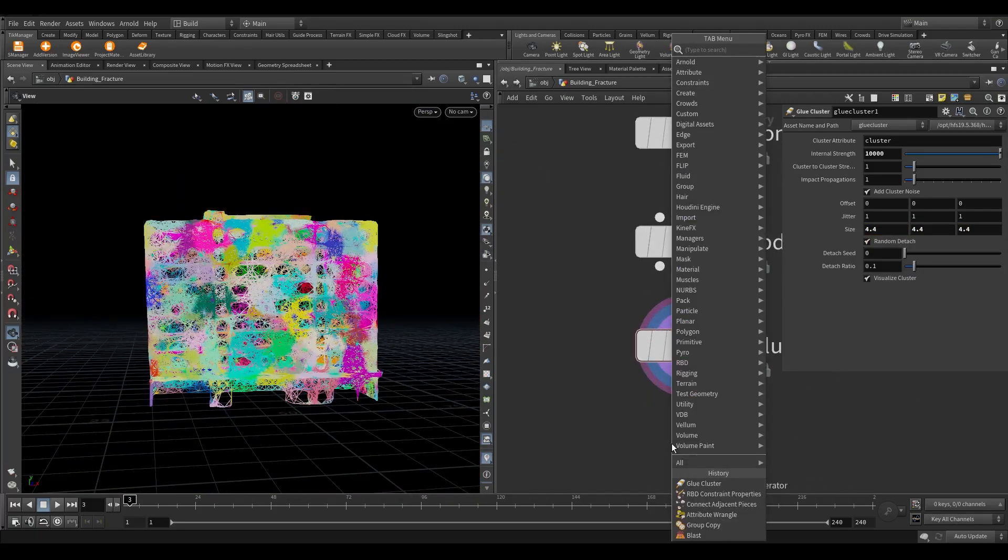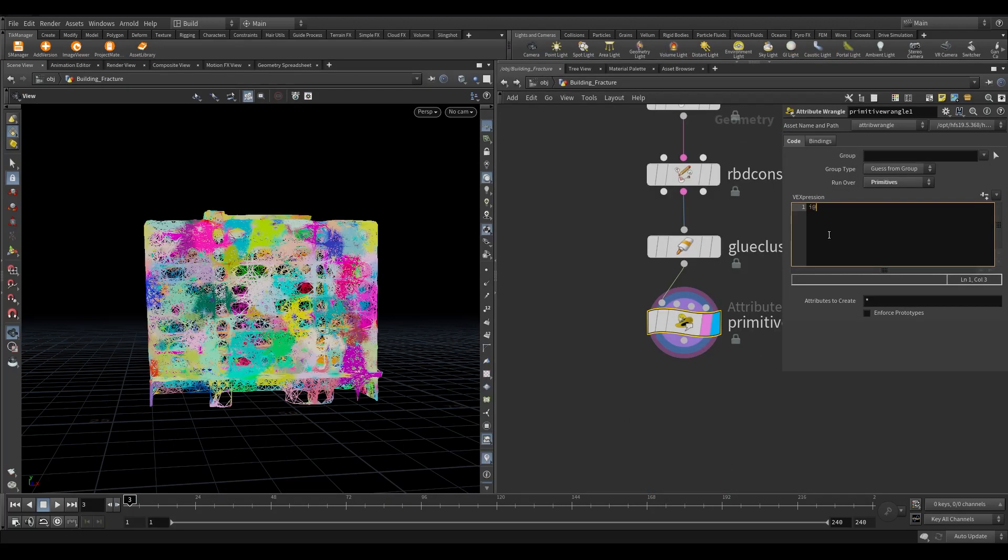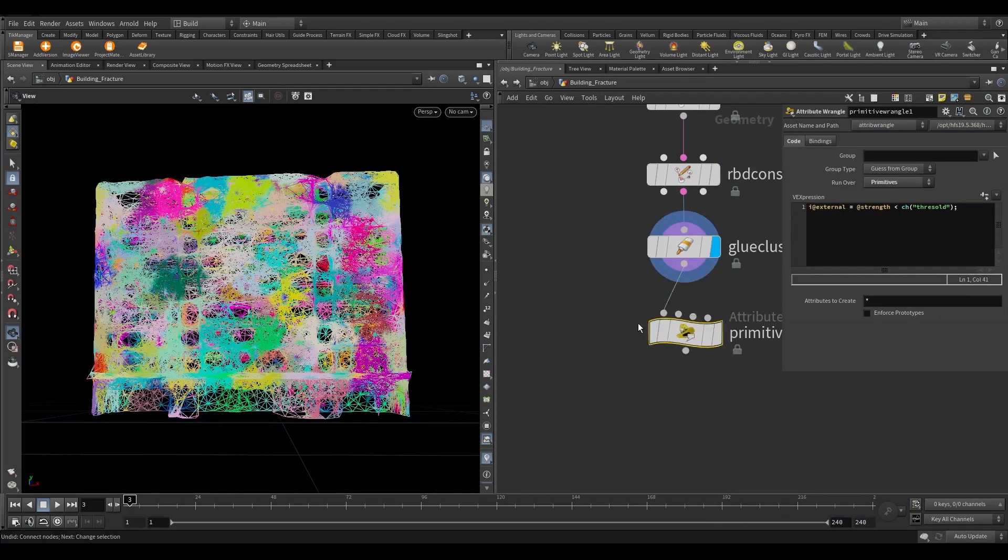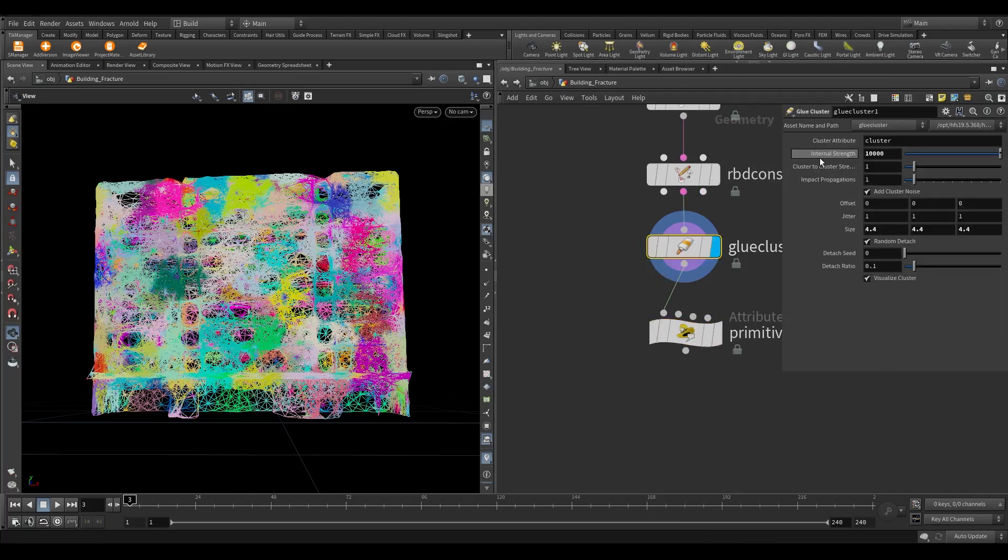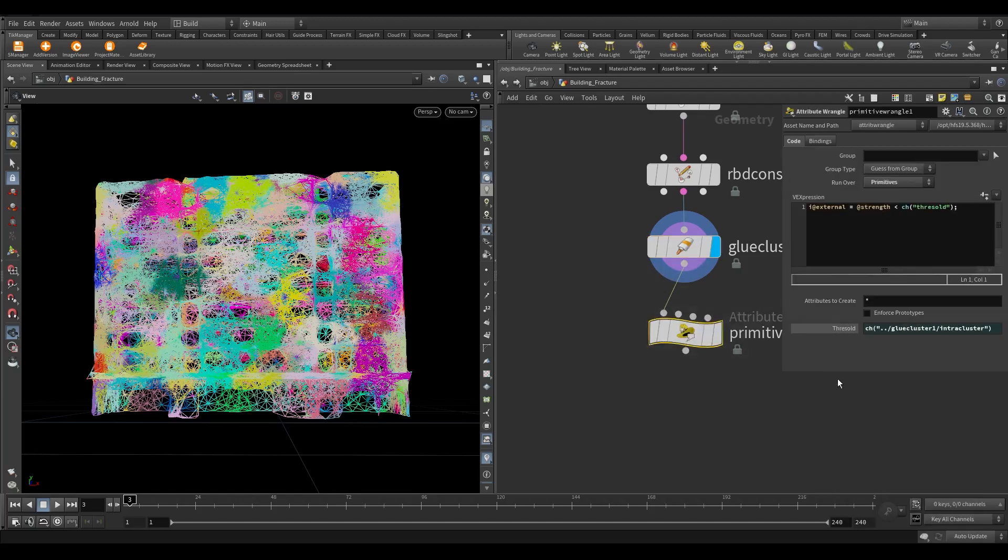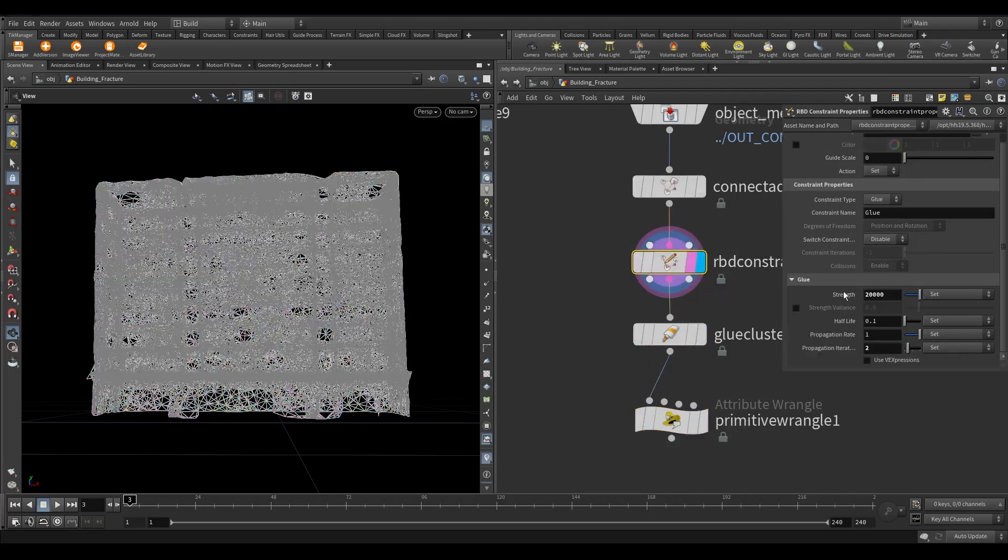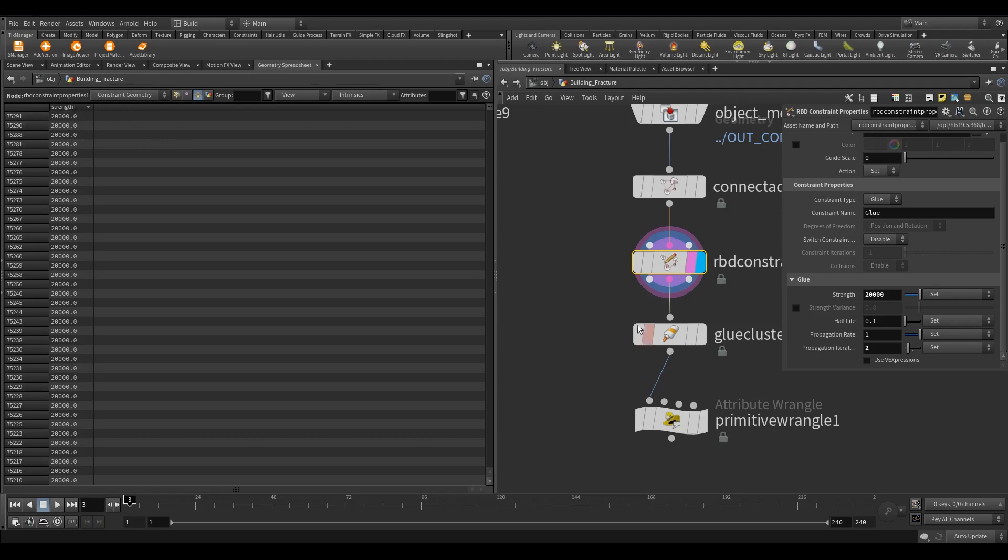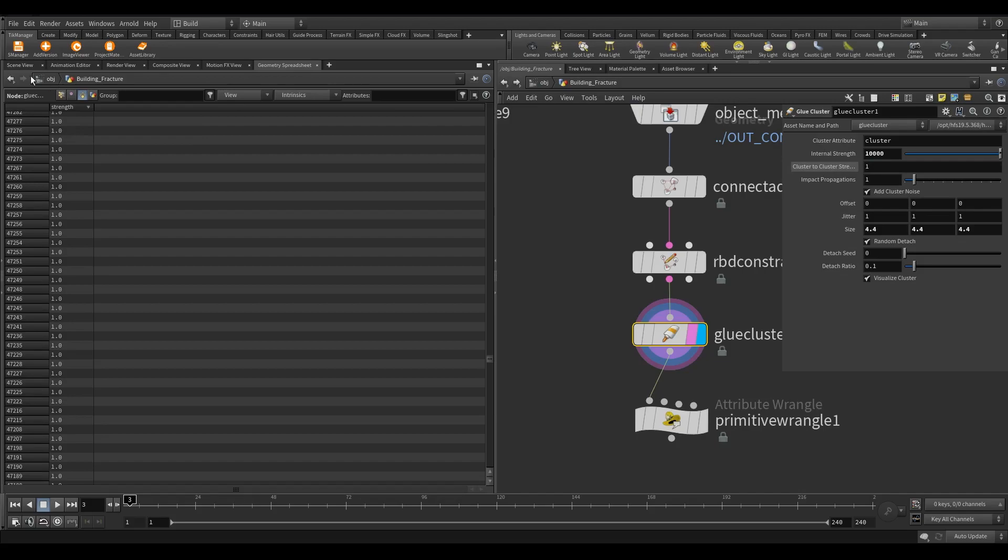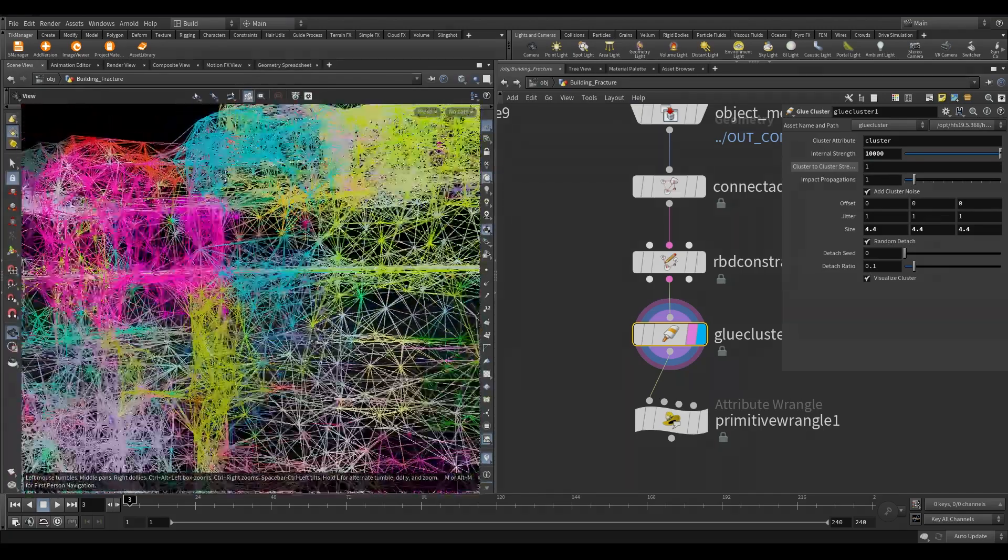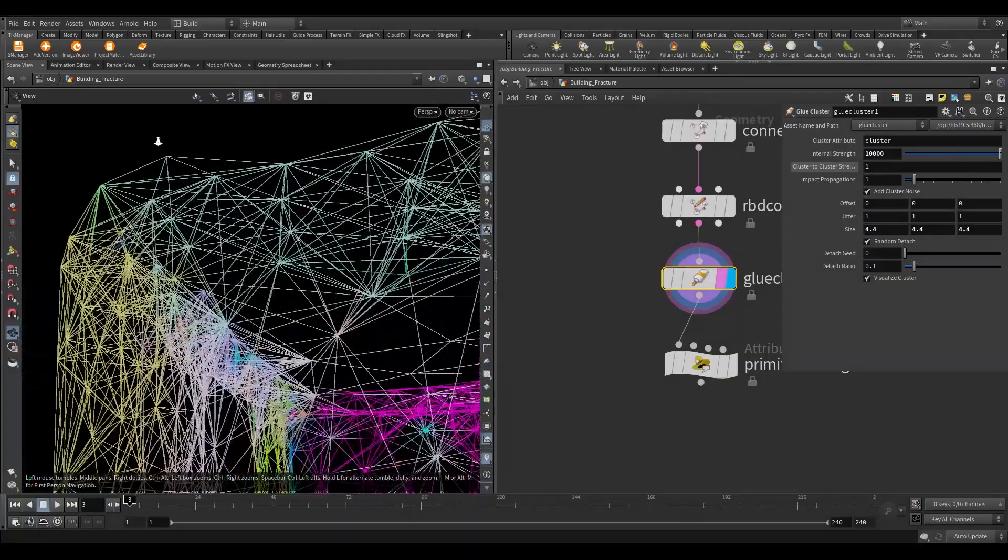Now take a primitive wrangle and write this code. Click this button to create the parameter. Copy the internal strength parameter and paste into the wrangle. As you can see we had set the strength value to 20,000 in the RBD constraints node. The glue constraint is overwritten by the internal strength and cluster to cluster strength parameter. If you see the constraints closely we had so many colors. Each color represents different chunks that we called here cluster. So the attaching point of two different clusters is named as a cluster to cluster.